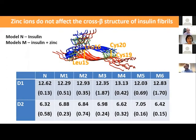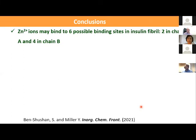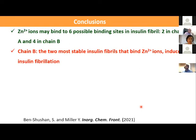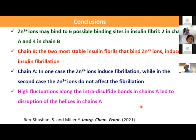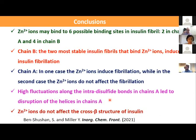To summarize: zinc ions may bind to six possible binding sites in insulin fibrils — two in chain A and four in chain B. In chain B, there are two most stable insulin fibril models that bind zinc ions and induce insulin fibrillation. In chain A, in one fibril zinc ions induce fibrillation, while in the second they do not. We found high fluctuations along the intra-chain disulfide bond of chain A, leading to disruption of helices in chain A. Finally, zinc ions do not affect the coarse cross-beta structure of insulin.